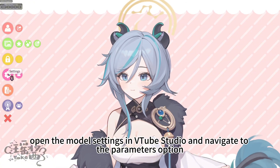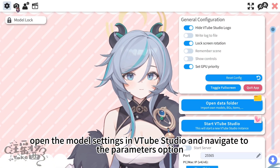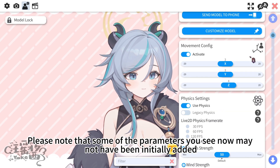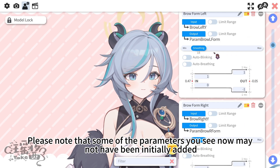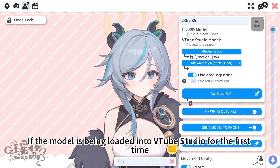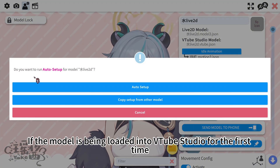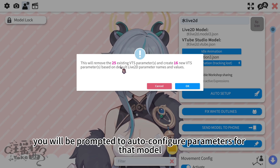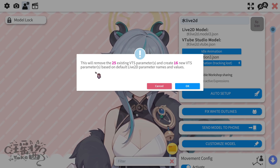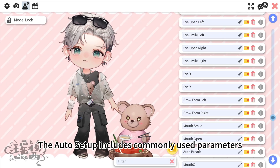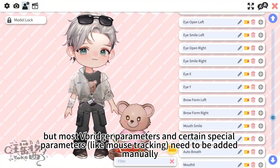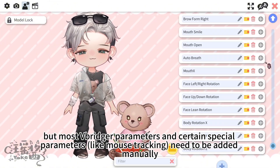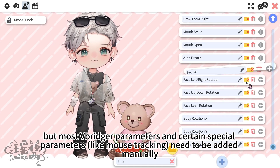Next, open the model settings in VTube Studio and navigate to the parameters option. Please note that some parameters you see now may not have been initially added. If the model is being loaded into VTube Studio for the first time, you will be prompted to auto-configure parameters. The auto setup includes commonly used parameters, but most VBridger parameters and certain special parameters, like mouse tracking, need to be added manually.